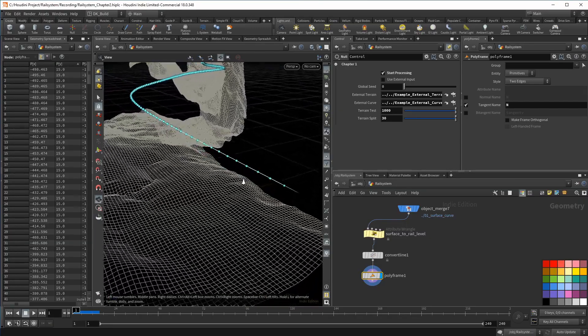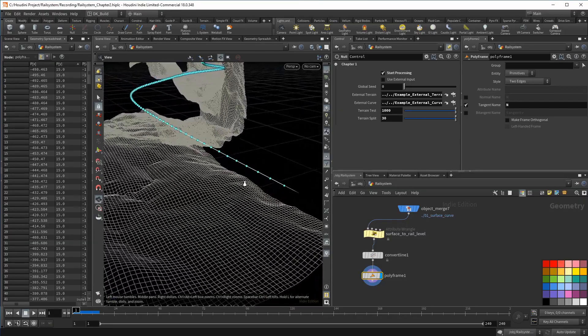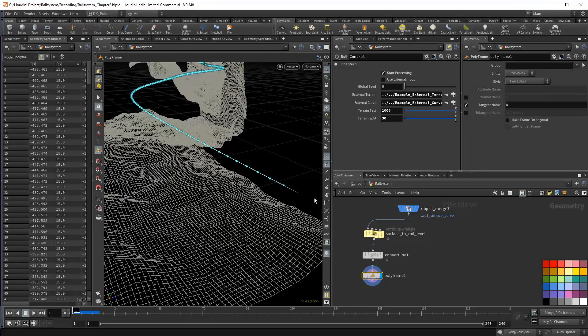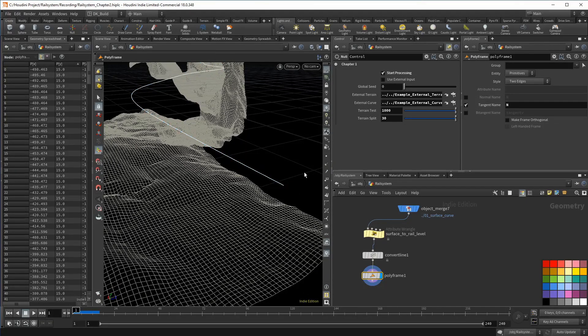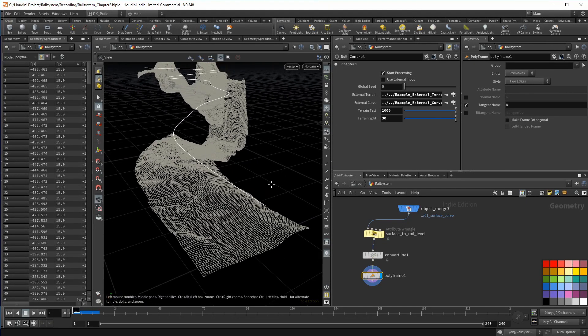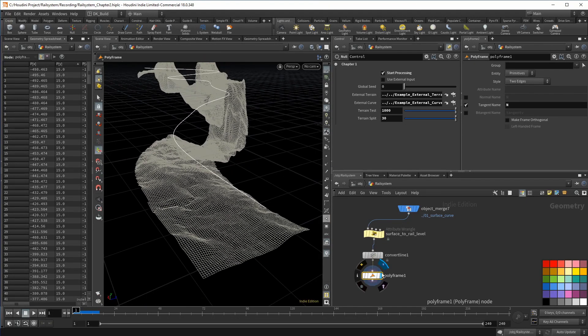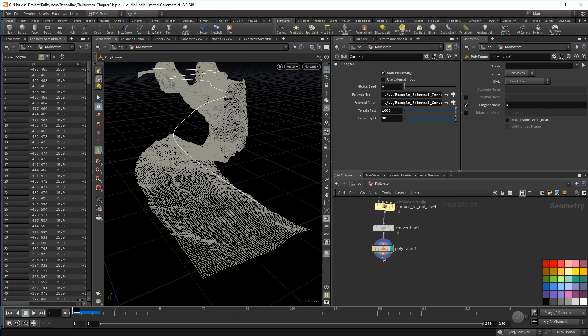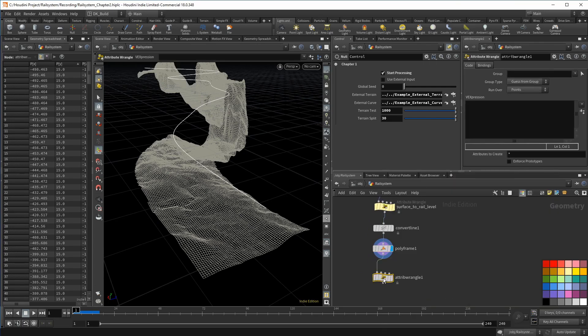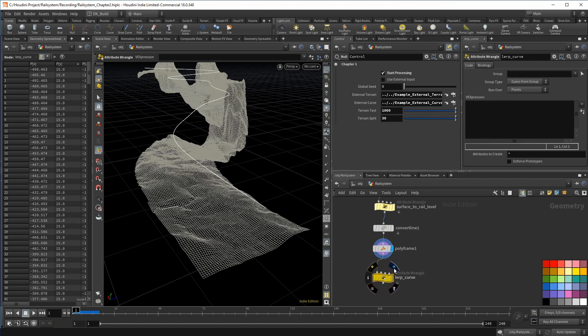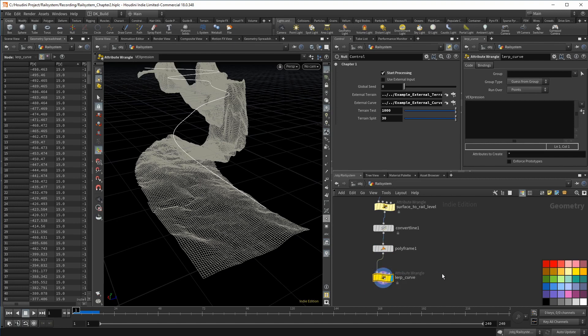We want to lerp the curve. In that context, lerp means we find a point that is somewhere in the transition between two different positions. To control that you provide a value between zero and one. The value zero would be the starting position in our case on the curve at rail level.